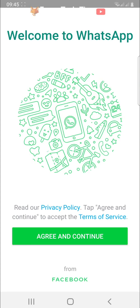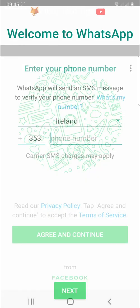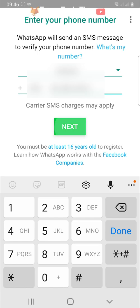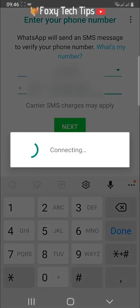In order to log in, tap agree and continue, and then enter the phone number that was connected to your WhatsApp account. Tap OK.